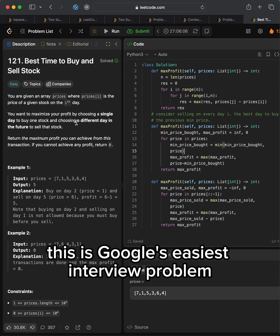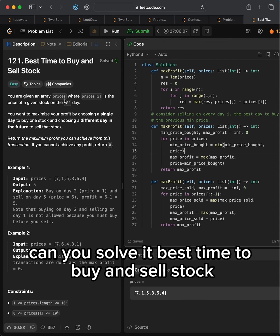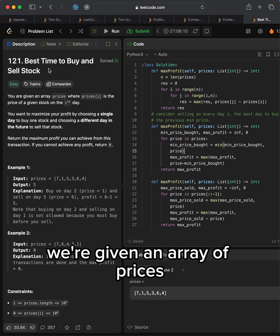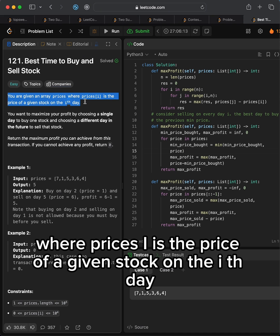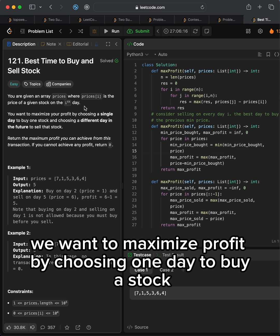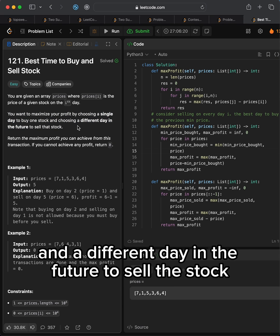This is Google's easiest interview problem. Can you solve it? Best time to buy and sell stock. We're given an array of prices where prices[i] is the price of a given stock on the i-th day. We want to maximize profit by choosing one day to buy a stock and a different day in the future to sell the stock.